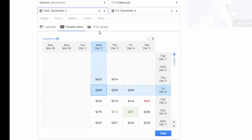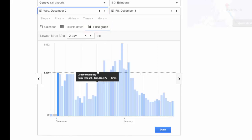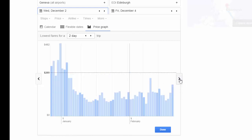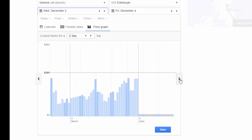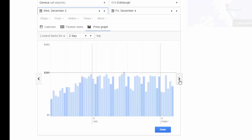My favorite is actually the price graph, which is right here. Just make sure you're searching for lowest fares for a two day trip, and you can see Christmas is the worst time to travel. But it looks like Edinburgh is decently inexpensive in the off-season winter before prices hike up again in the spring and inevitably summer.